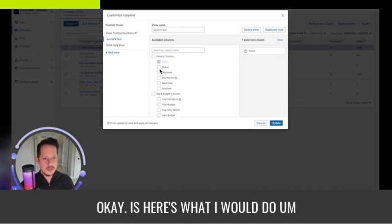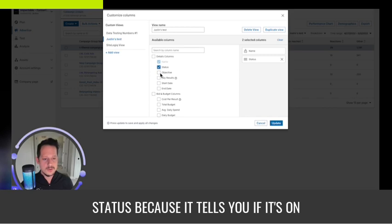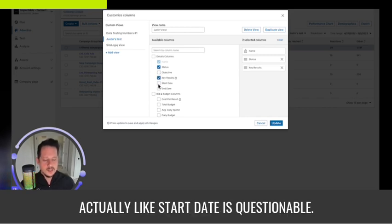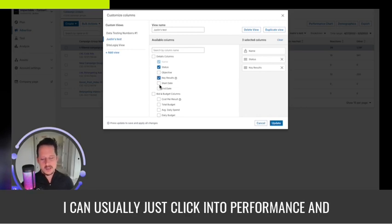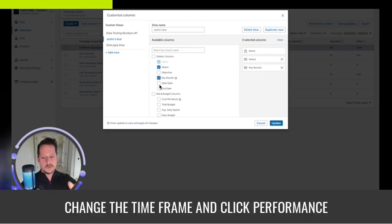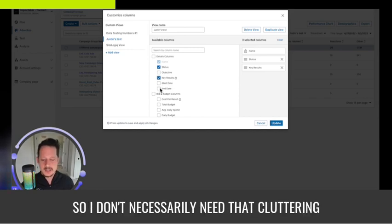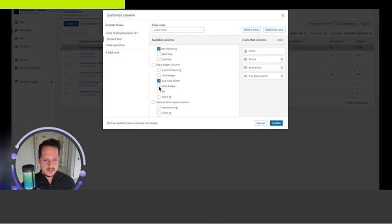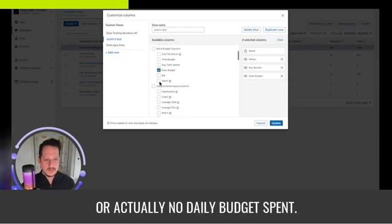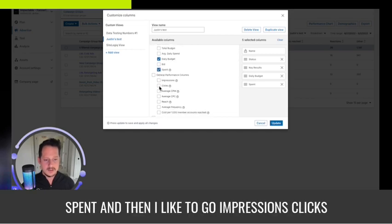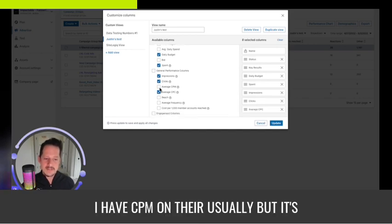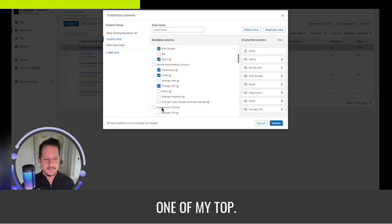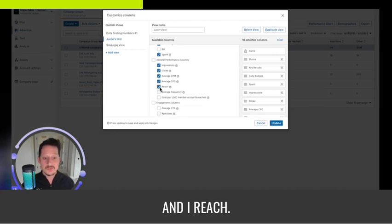Here's what I would do: status, because it tells you if it's on or off; key result; start date is questionable — I can usually just click into performance and change the timeframe to see when ad spend started, so I don't necessarily need that cluttering my page. I do like average daily spend because that helps me control pacing, or actually daily budget and spent — I need to know how much I've actually spent. Then impressions, clicks, cost per click. I have CPM on there usually but it's not one of my top priorities, so I'll include it. And reach — I absolutely love reach.